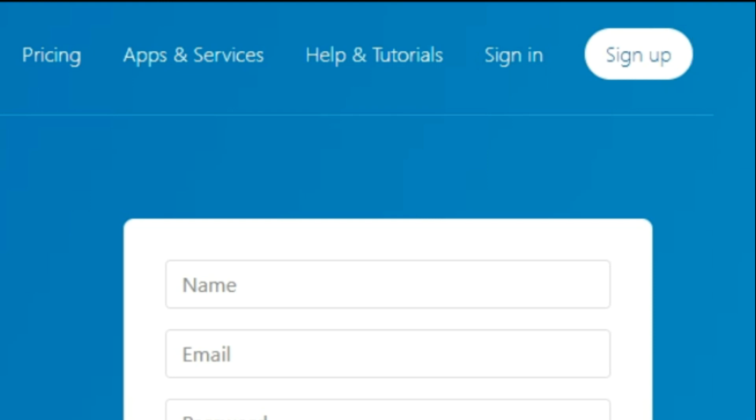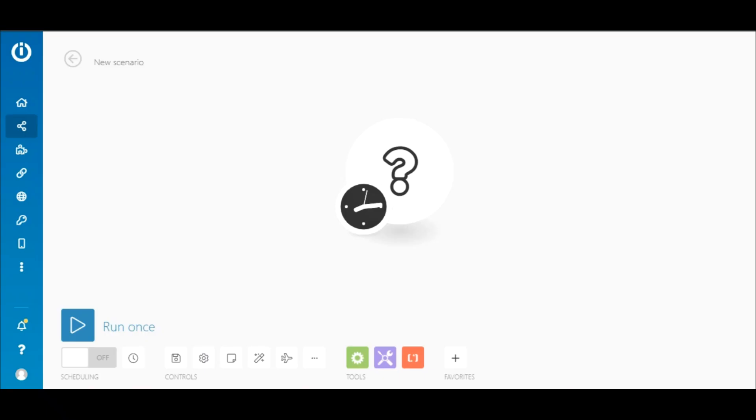Today we will show you how you would use the app for your online projects by building integrations on Integromat. An integration on Integromat is known as a scenario and this is a scenario builder.